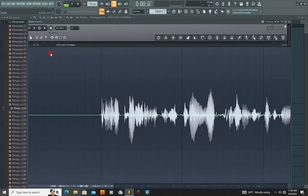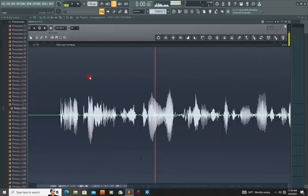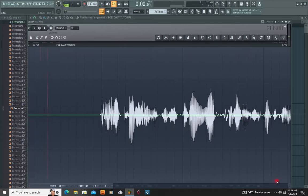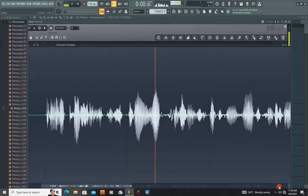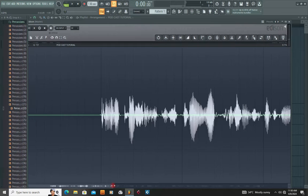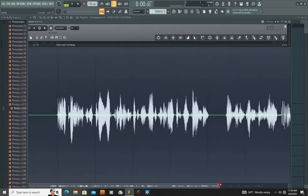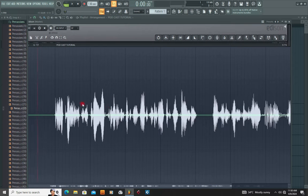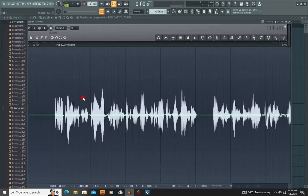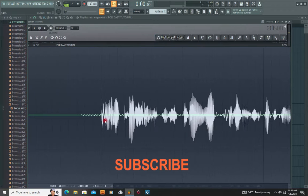I'm going to preview the sound. You can see how clean the vocal is. I'm going to undo — you can see the noise is back, right?